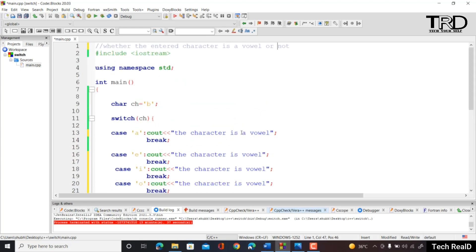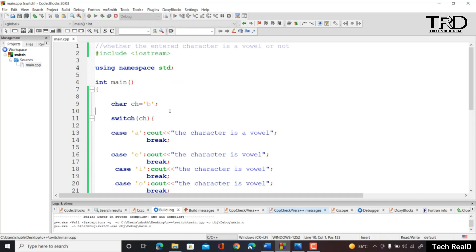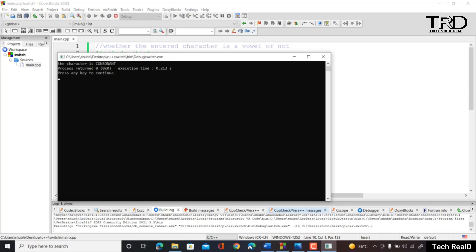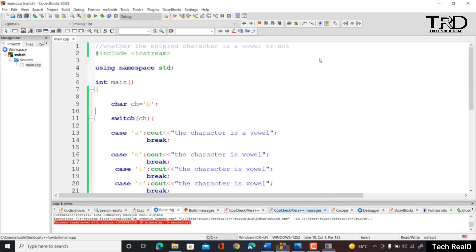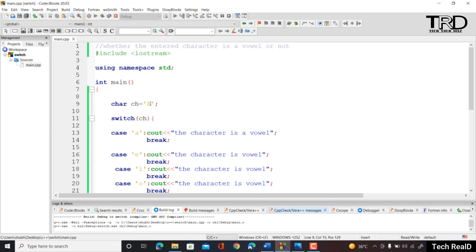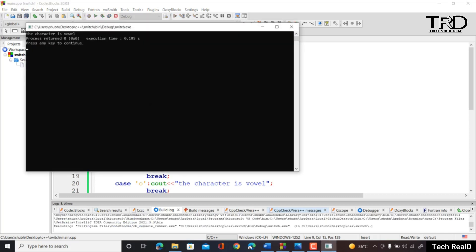Let's test with character 'B' — we get output 'the character is consonant'. Then changing to 'A' and compiling again, we get 'the character is vowel'. The program is working correctly.